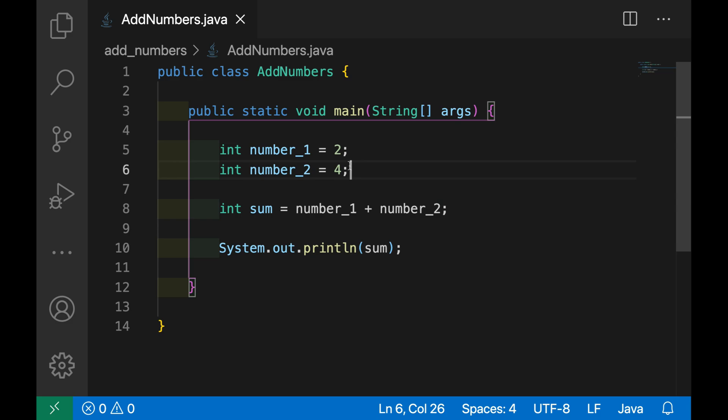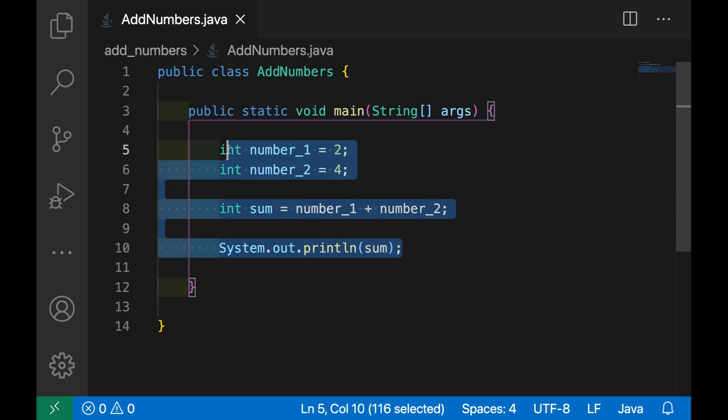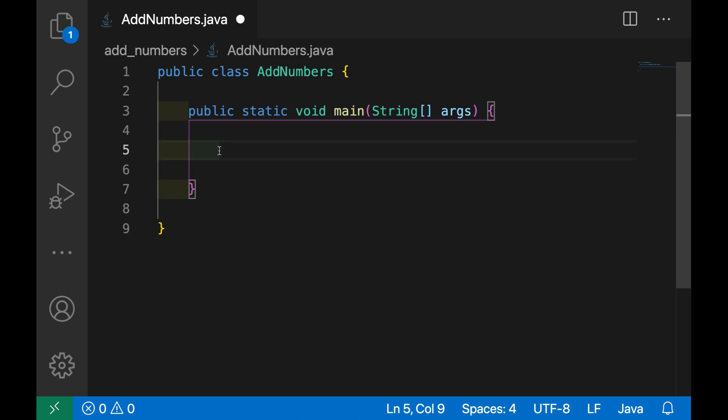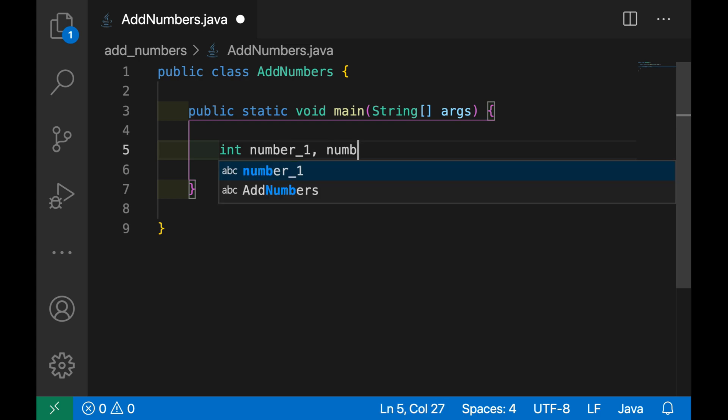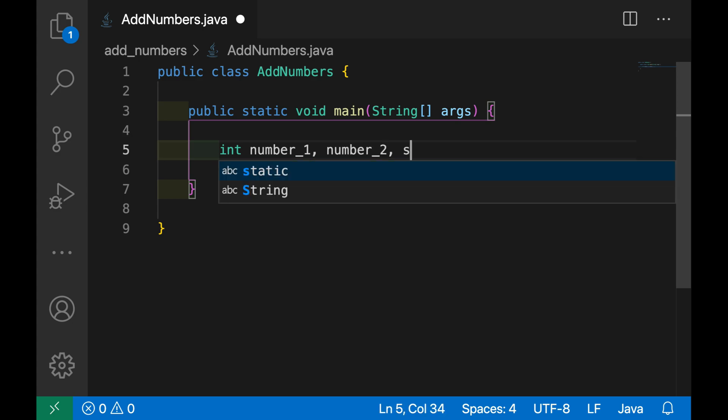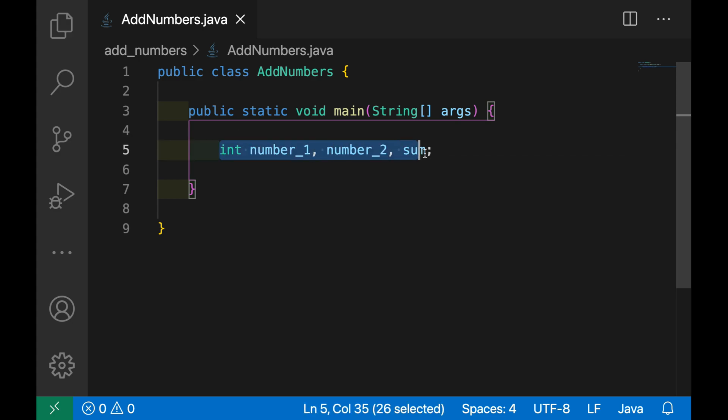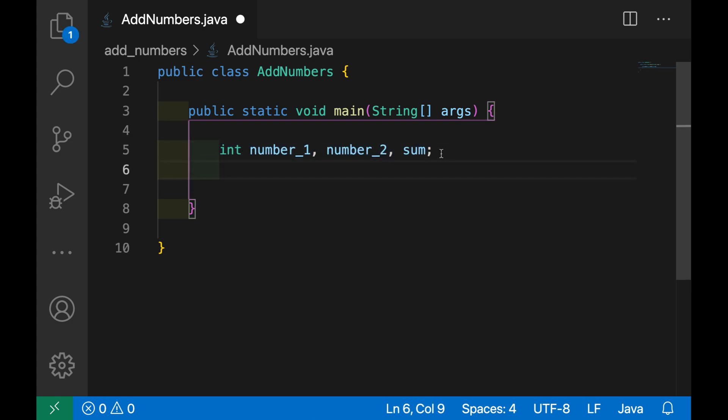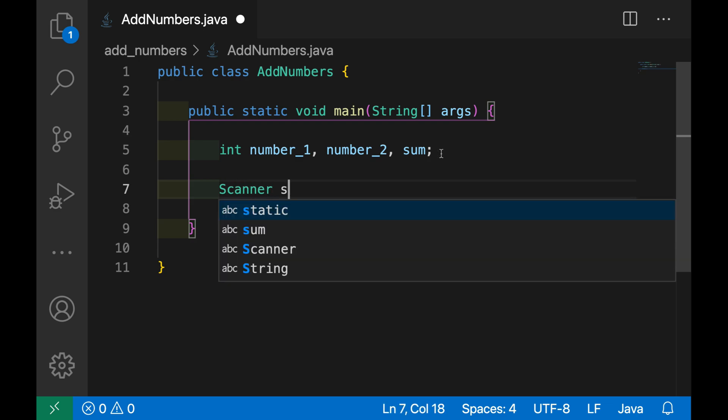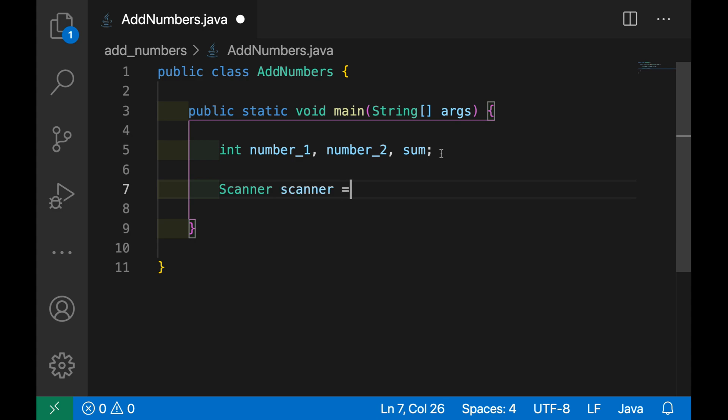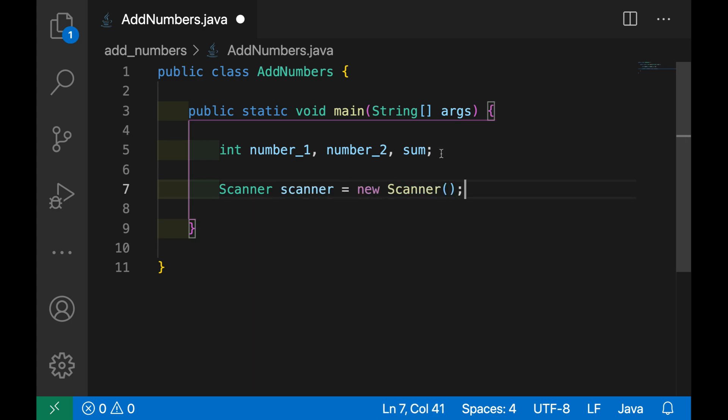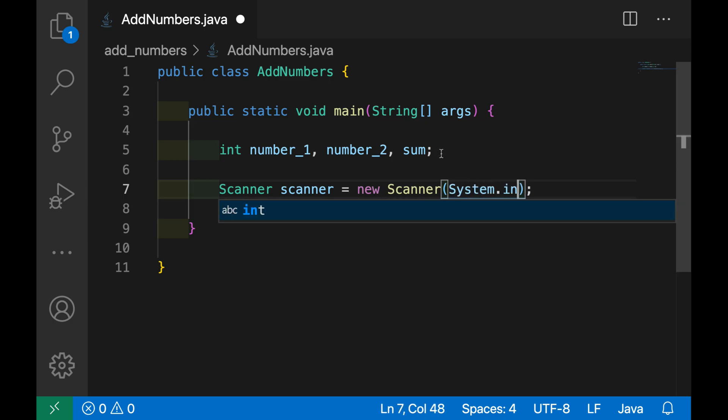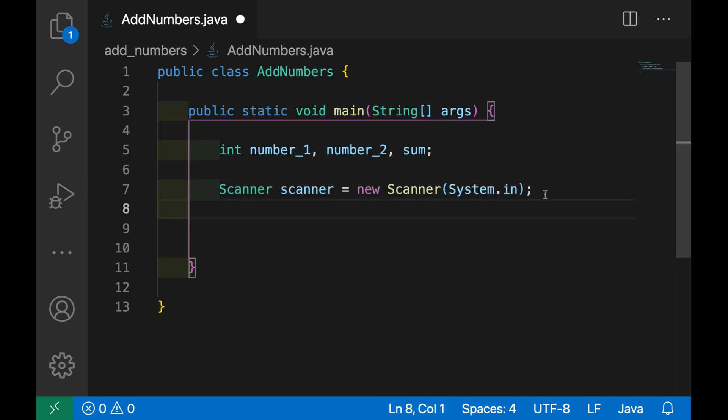So let's start. First I'm going to delete the content of the main class and I'm going to type so int number_1, number_2 and sum. I can do that all inside one line. Then I'm going to use the Scanner class from the Java library, so Scanner scanner equals new Scanner from the system init.